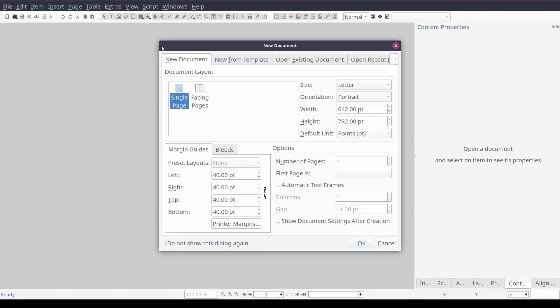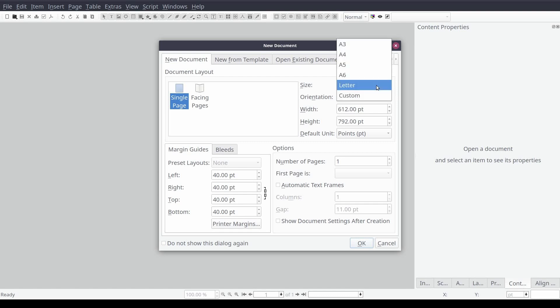The first thing you'll need to do once Scribus is running is to create your new document layout. From the new document wizard we'll select single page, set the size to letter, orientation to portrait, and set the default unit of measure.